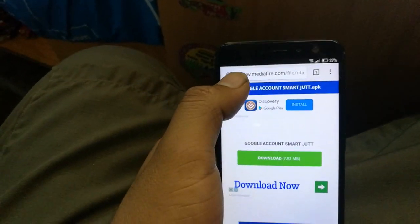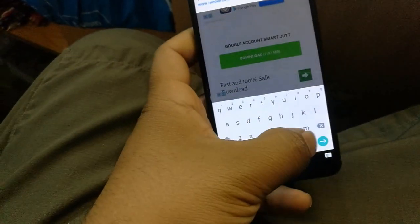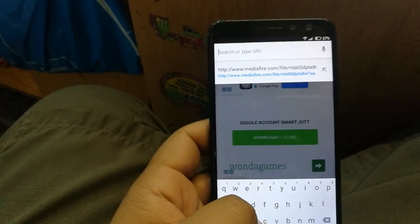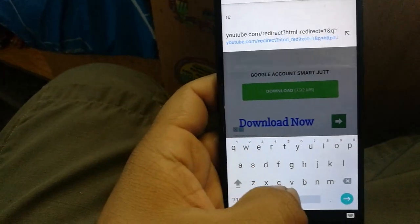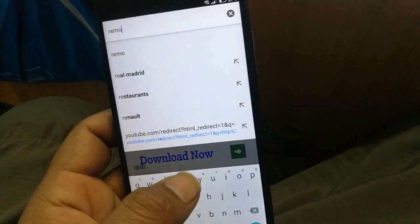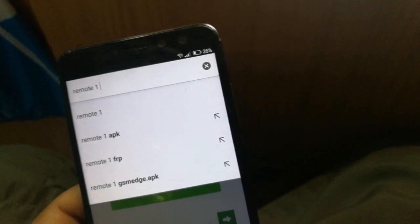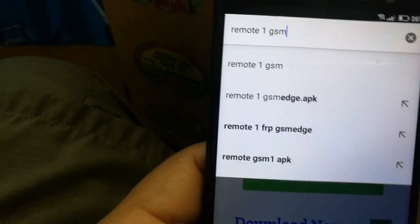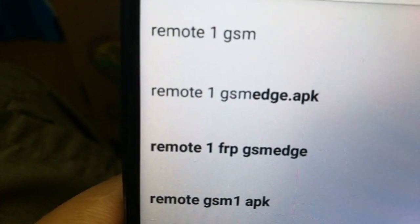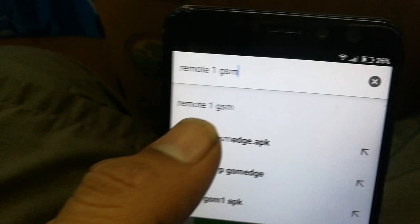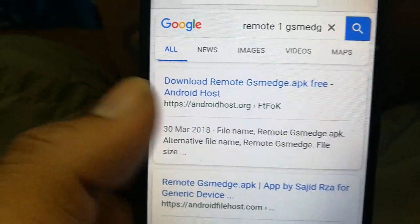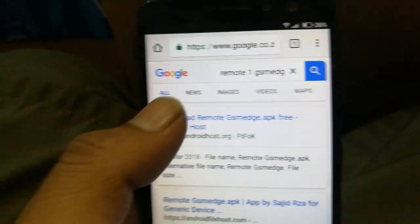In Google Chrome, go to the search bar and search for an application — I'll also give you the link in the description. Search for 'Remote 1 GSM Edge.' As you type 'GSM,' it will suggest 'Remote 1 GSM Edge.' Click on the APK result and select the first website, androidhost.org.